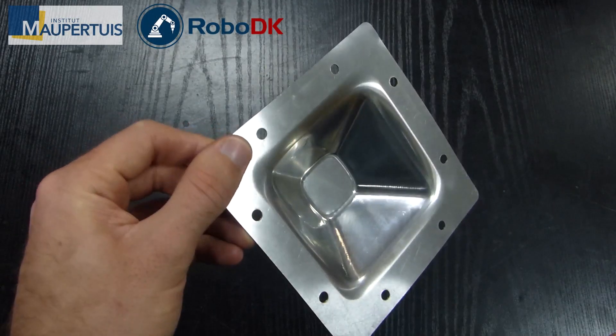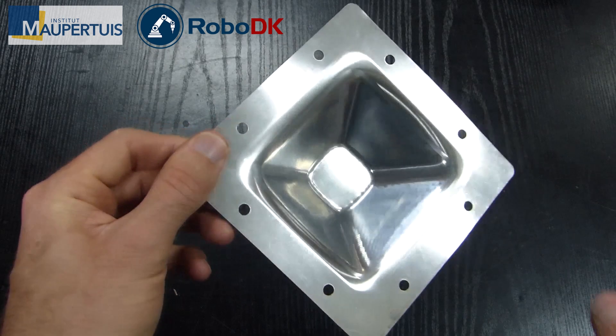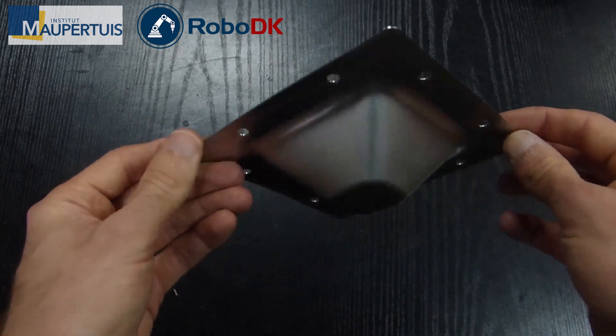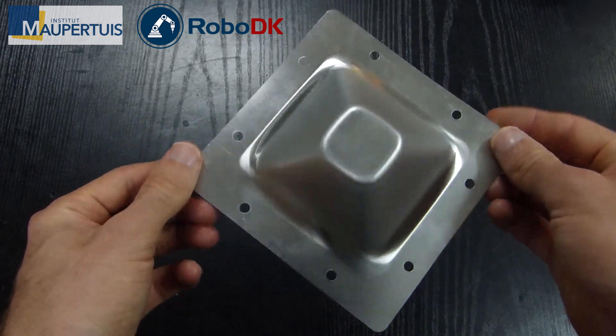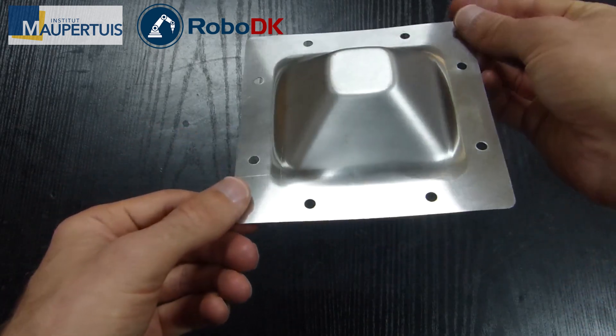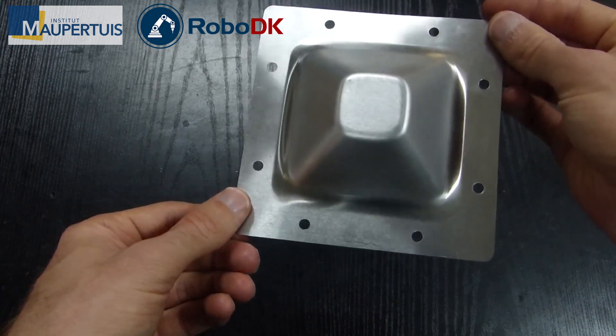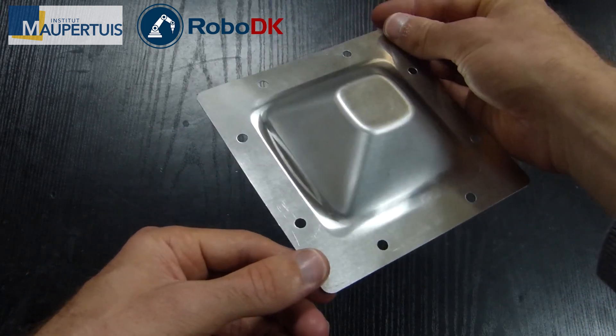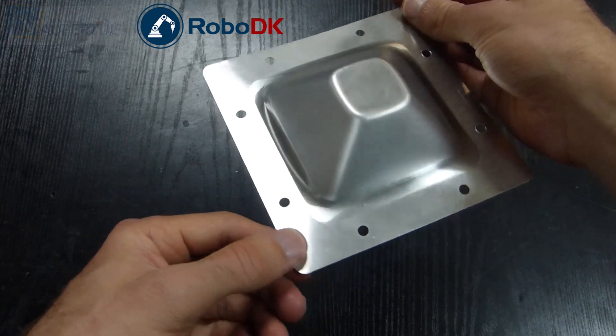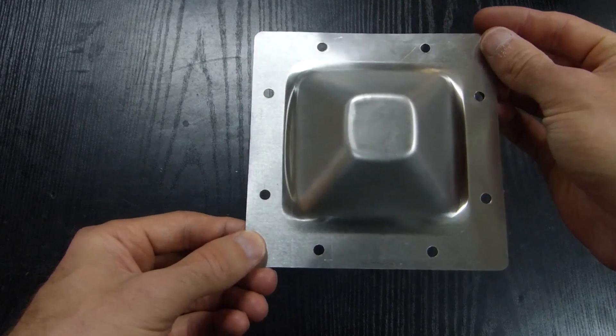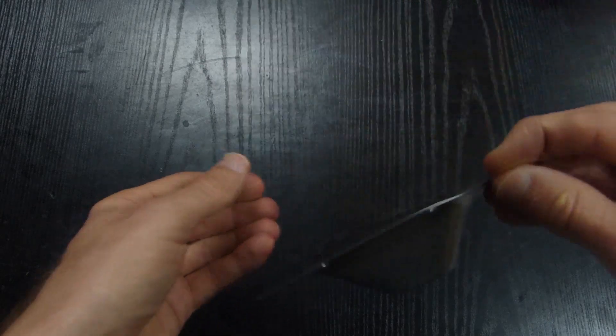Incremental forming is a sheet metal manufacturing method where the final shape is obtained by small incremental deformations of a sheet. Incremental forming also allows higher deformation rates compared to stamping, therefore more complex forms can be achieved.